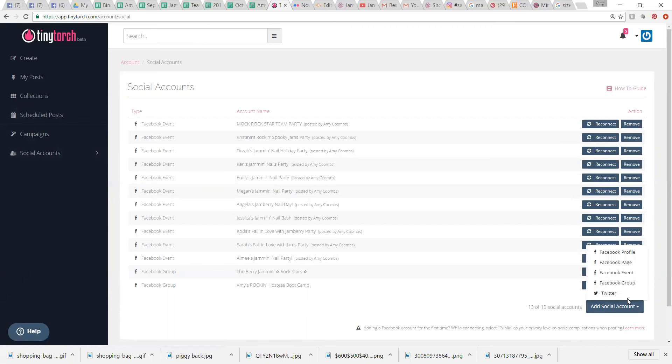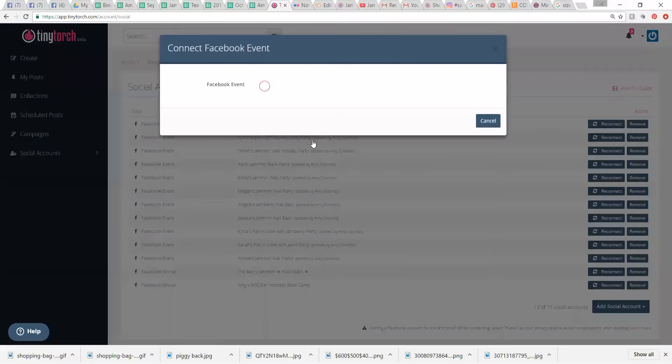You just click on this, you click Facebook events, because you should be doing events for your parties. And then it shows up all your parties.